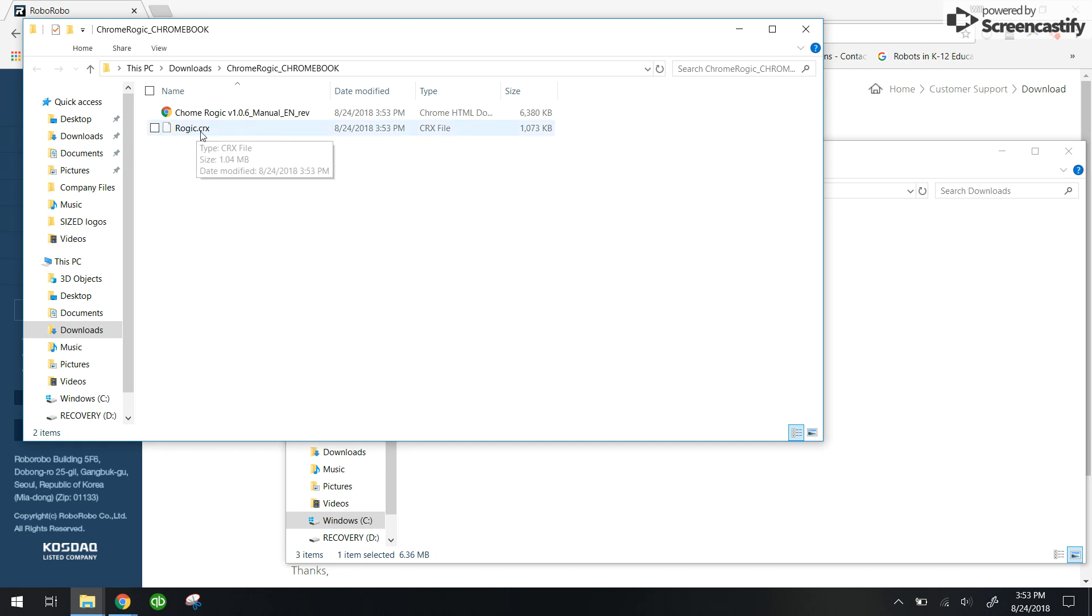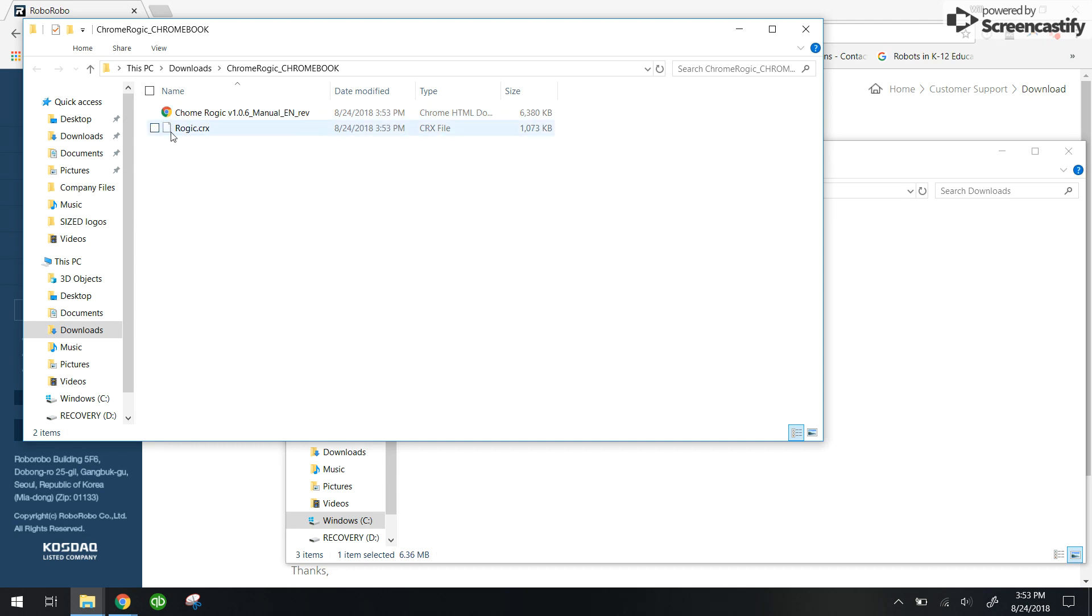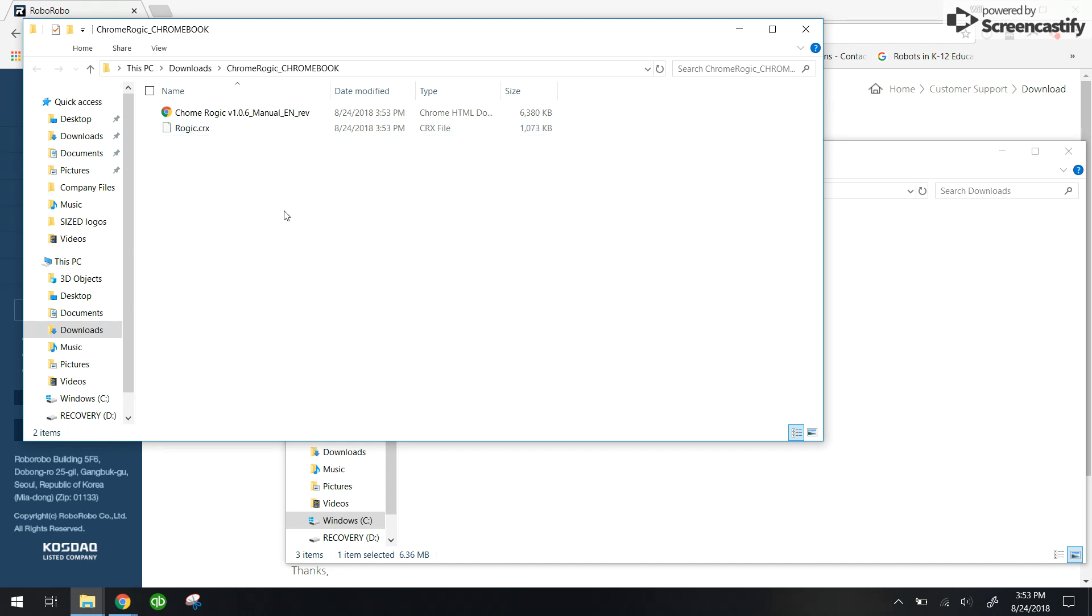This particular file right here is the one we're looking for. If you want, you can read through this manual. You really don't need to if you watch the rest of this video. But what we're going to do is get this file into our Chrome browser.